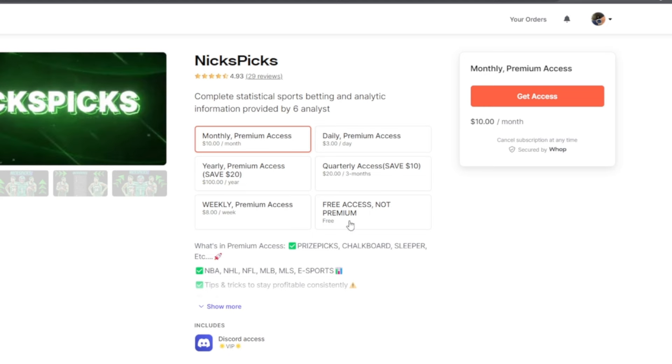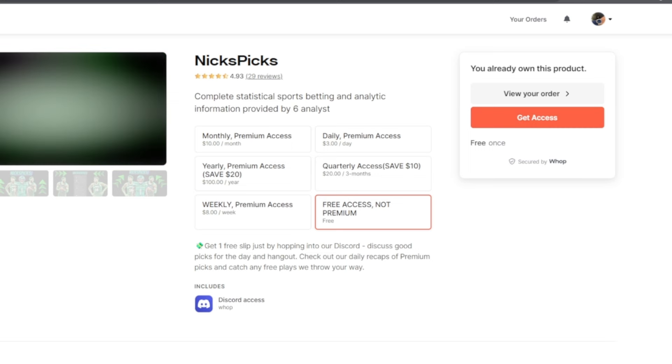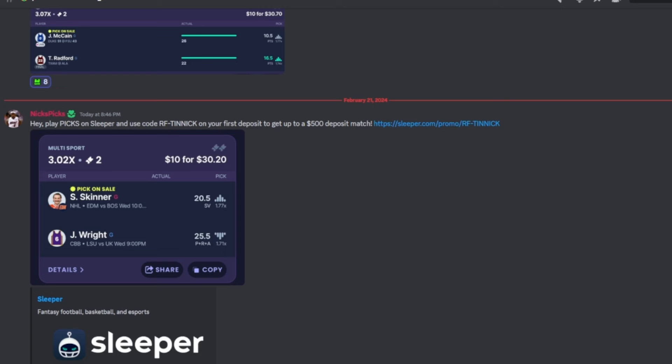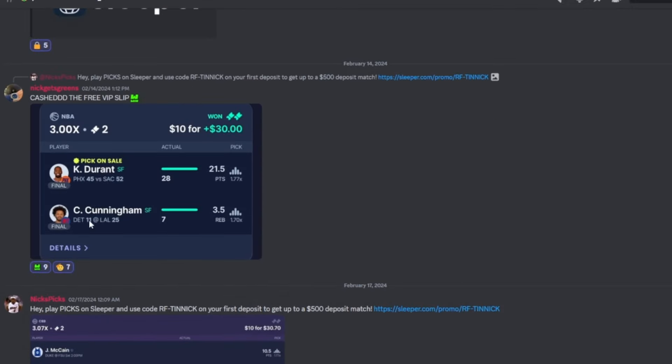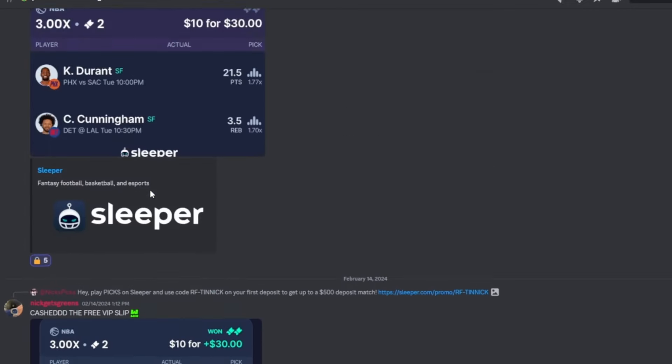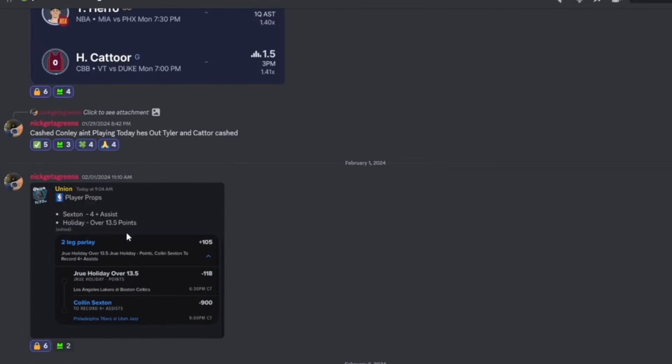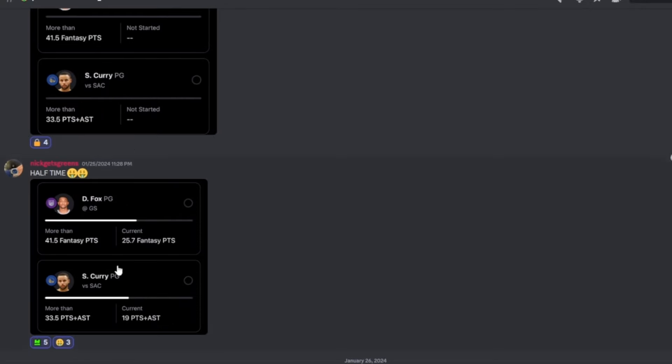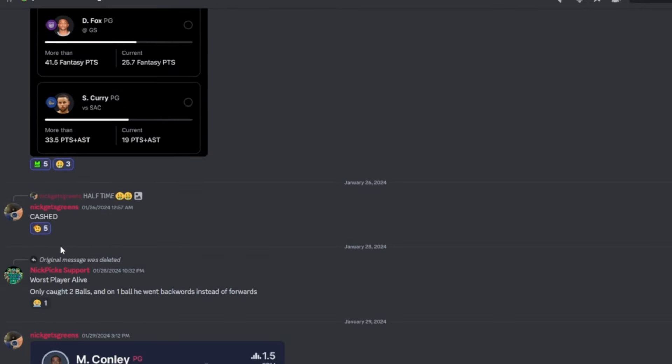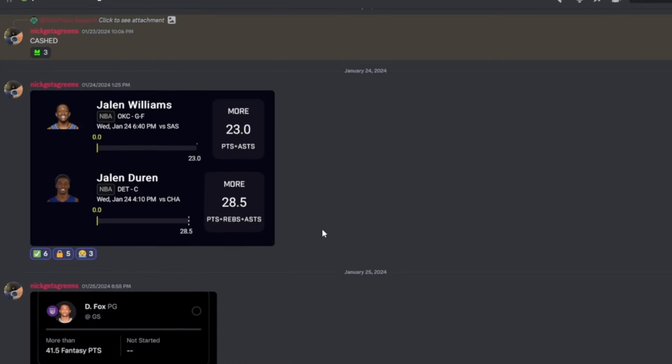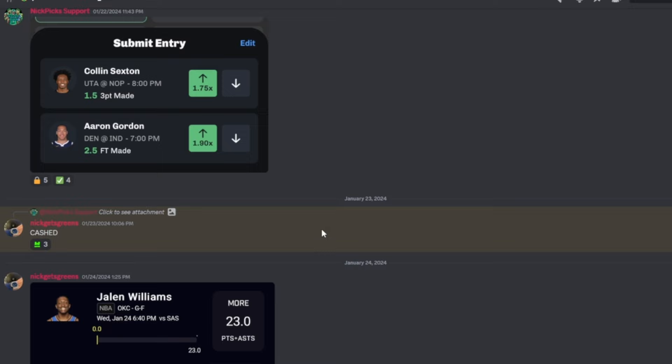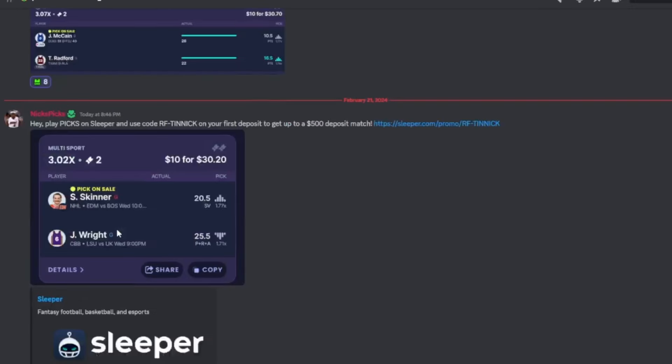Once you join, it will take you to our free slips of the day page for people that don't pay for premium. We cashed the last eight, nine slips - we cashed our last nine slips for the free people that do not pay for premium. So join the Discord, stop sleeping, and let's start with the video.